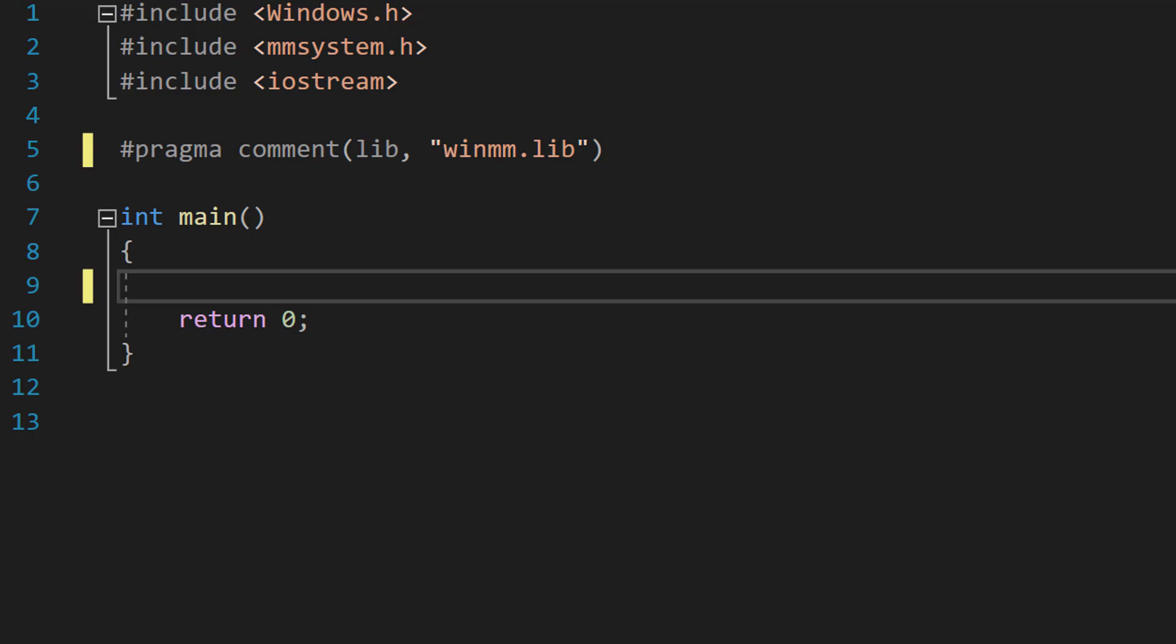Greetings, it's Maxo Diddly here and today I'm going to be showing you how to play music in C++. So let's get right into it.